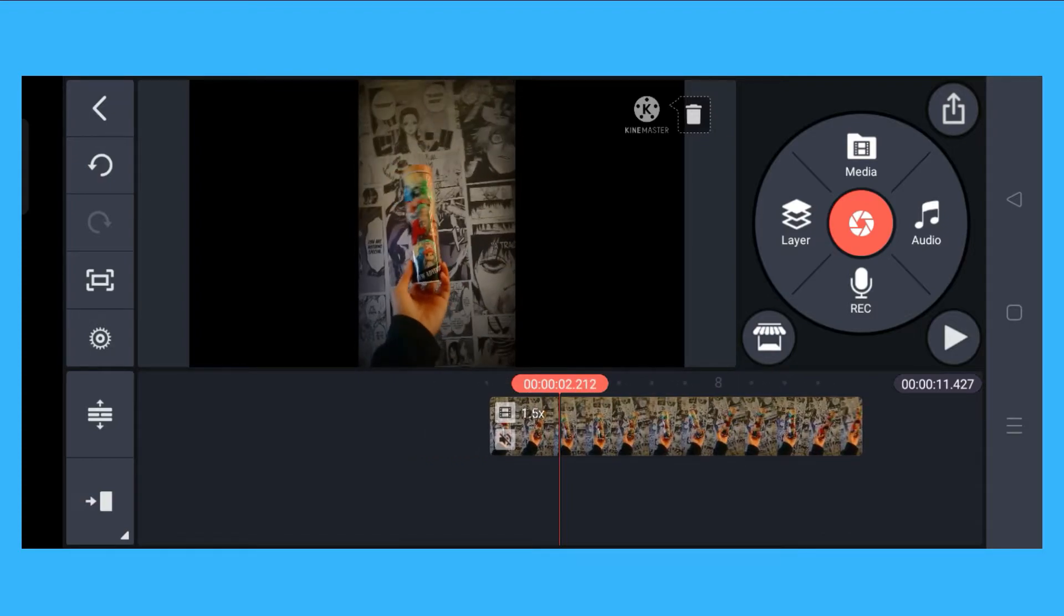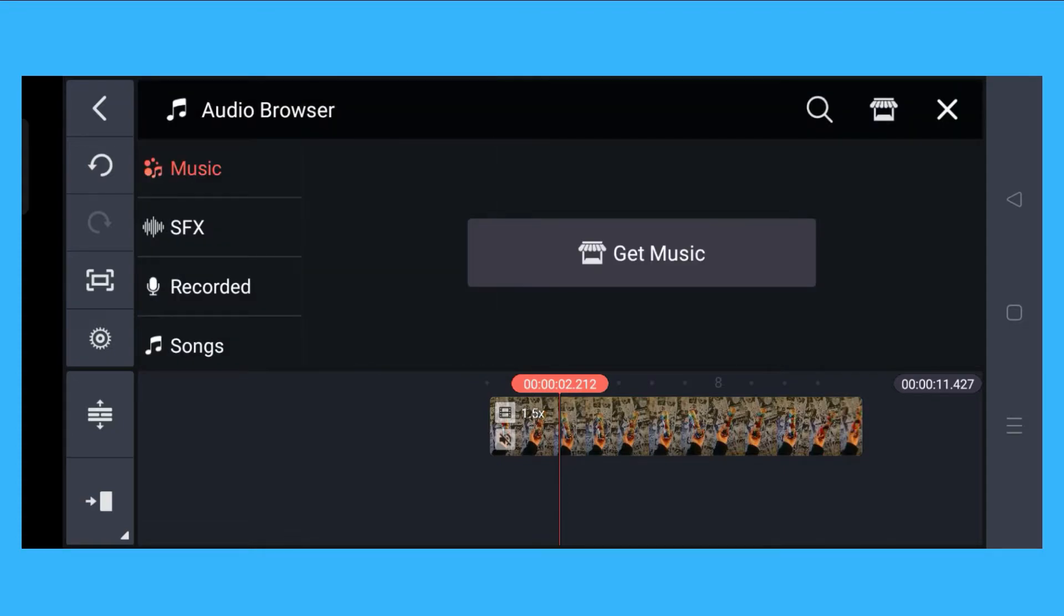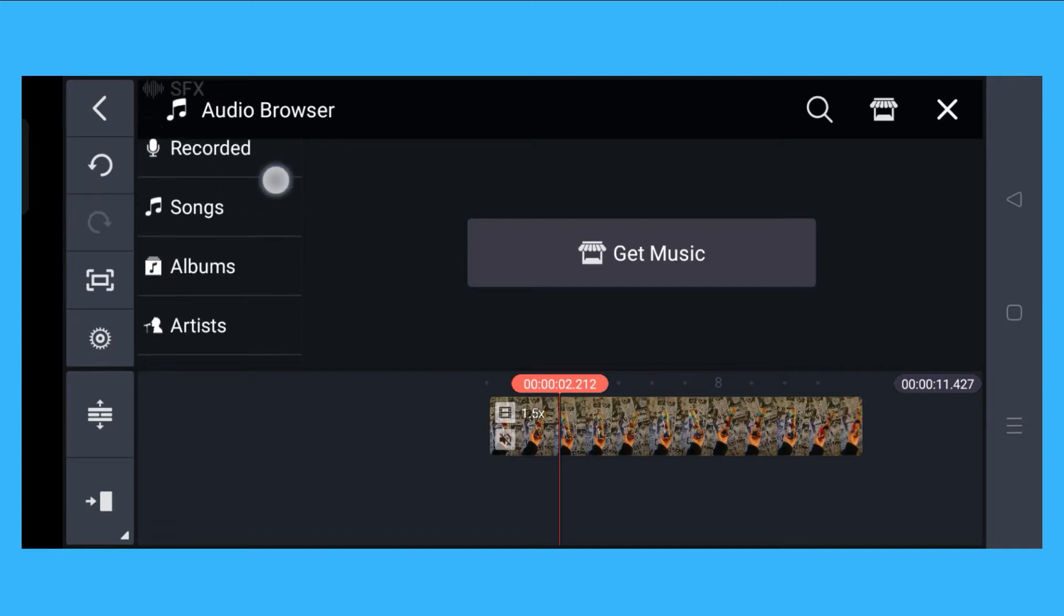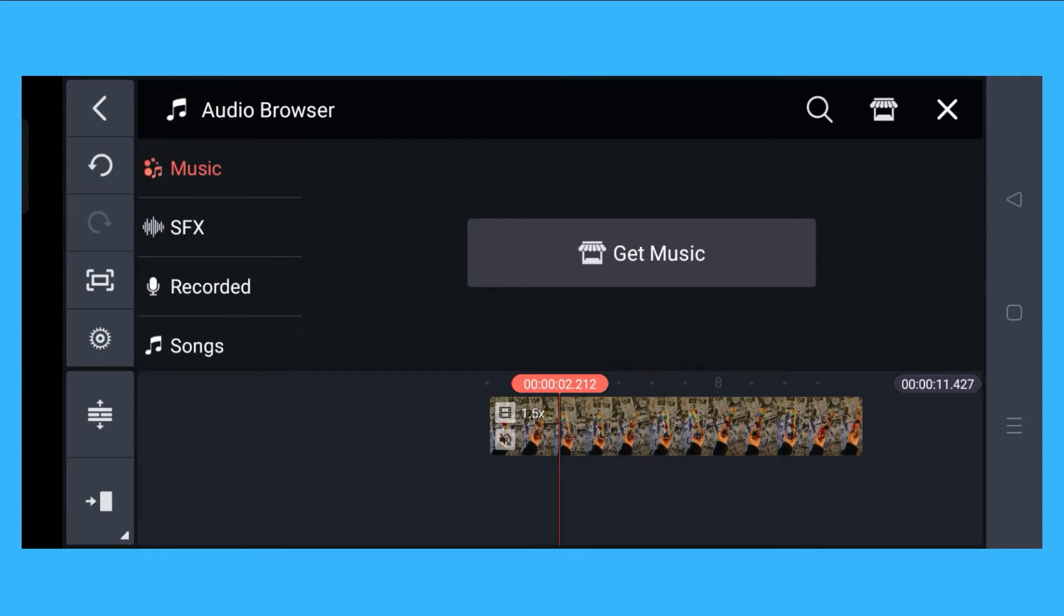On the right side, you will see Media, Audio, Record, and Layer. Click on Audio. Here you will see Music, SFX, Recorded, Songs, and many more.